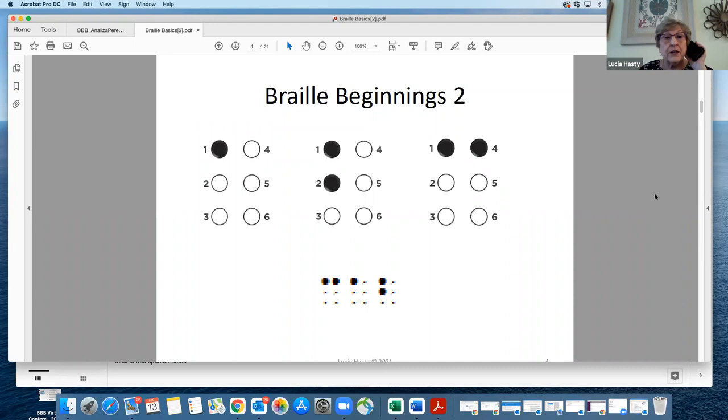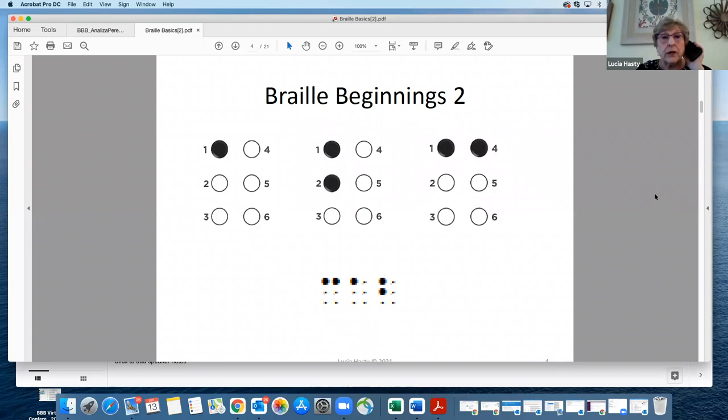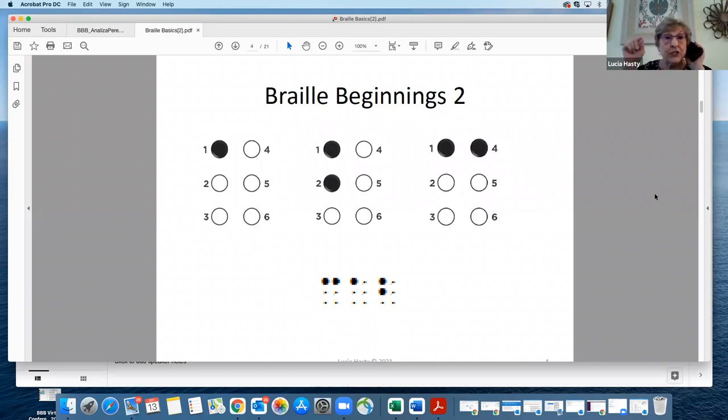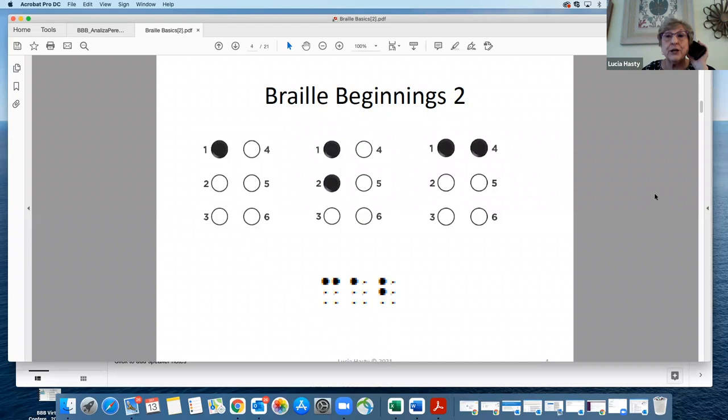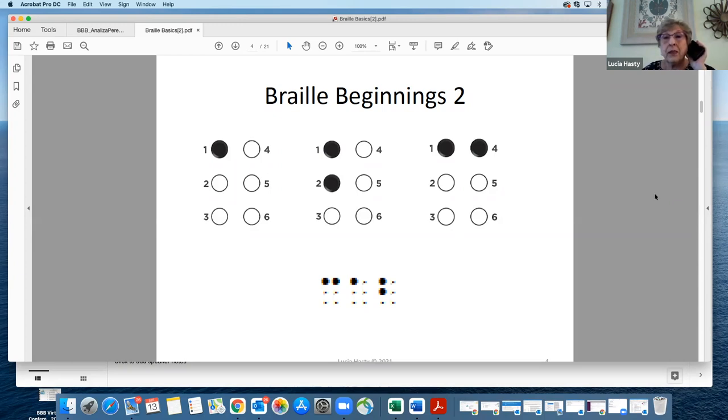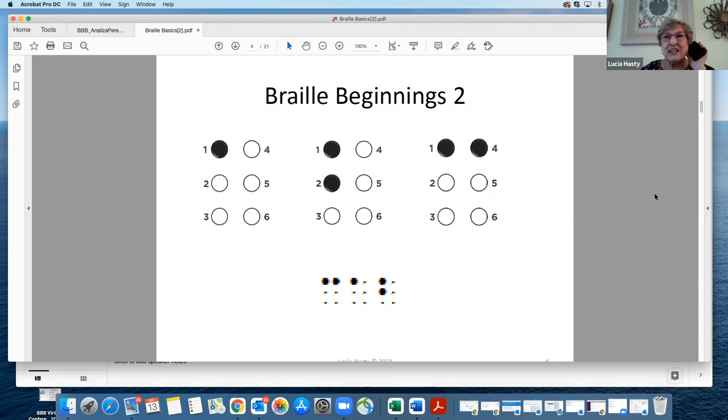On this one, the A, B, and C are what it's showing. The empty dots, the empty circles, are where a dot could be, but it's not in this particular configuration. An A is just simple dot one. B is dot one and dot two. C is dot one and dot four. They go across. And there's a Braille word at the bottom. What does the Braille word say? Cab, thank you very much. That's exactly what it says.